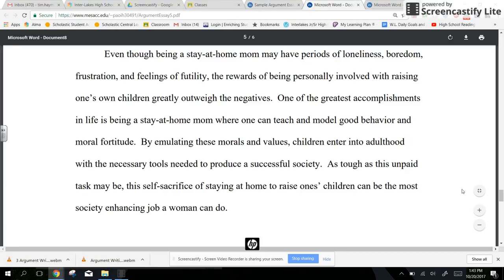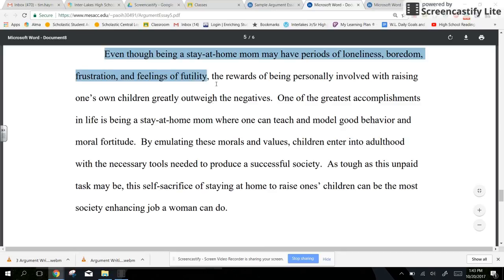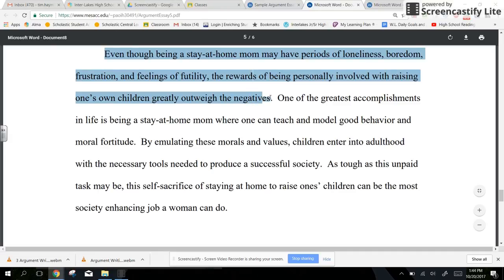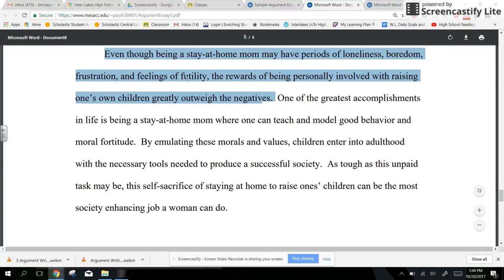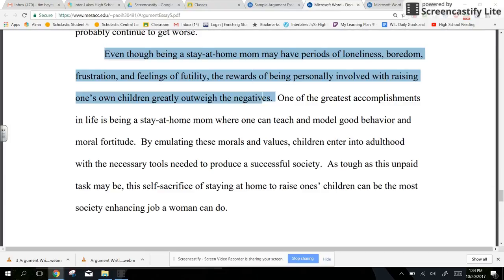Let me read a little bit with you, and I'll point out what I'm talking about. It starts here: "Even though being a stay-at-home mom may have periods of loneliness, boredom, frustration, and feelings of futility, the rewards of being personally involved with raising one's own children greatly outweighs the negatives." I like this sentence in the sense that it tries to identify some of the downsides to the argument, but doesn't let that sentence finish without coming back to the main idea of the value of the stay-at-home mom.